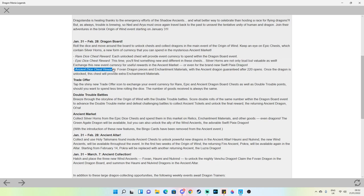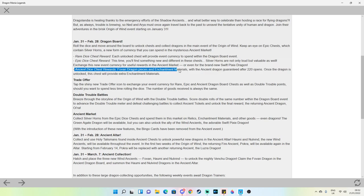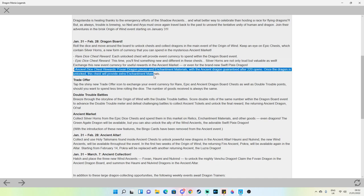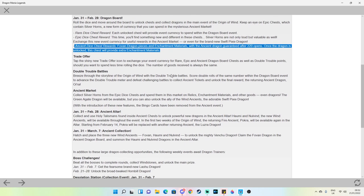Ancient dice chest rewards: Fovan dragon pieces and enchantment materials with the ancient dragon guaranteed after 220 opens. Once the dragon is unlocked this chest will provide extra enchantment materials. So Fovan I believe is that fire dragon and that does mean that he's going to be the main board reward dragon. He is guaranteed after 220 opens still.